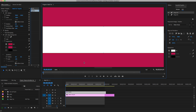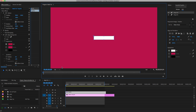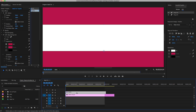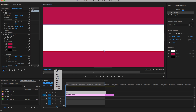Let me zoom in to 400%. We're going to move the anchor point down to the bottom center. Let me zoom in and make sure the anchor point is at the center of the bottom — cool.